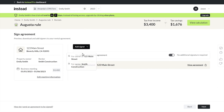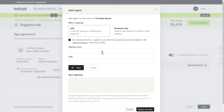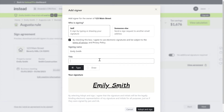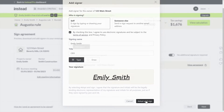Here I can add a signer for the owner of the home and the renter, set it to self-sign or delegate to someone else. Emily Smith, Chief EO — adopt and sign.